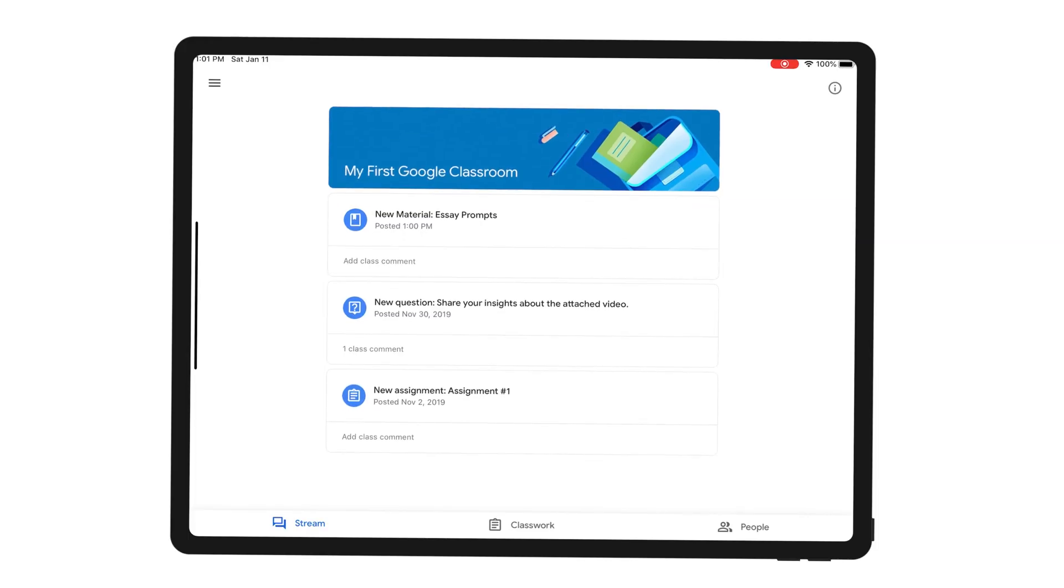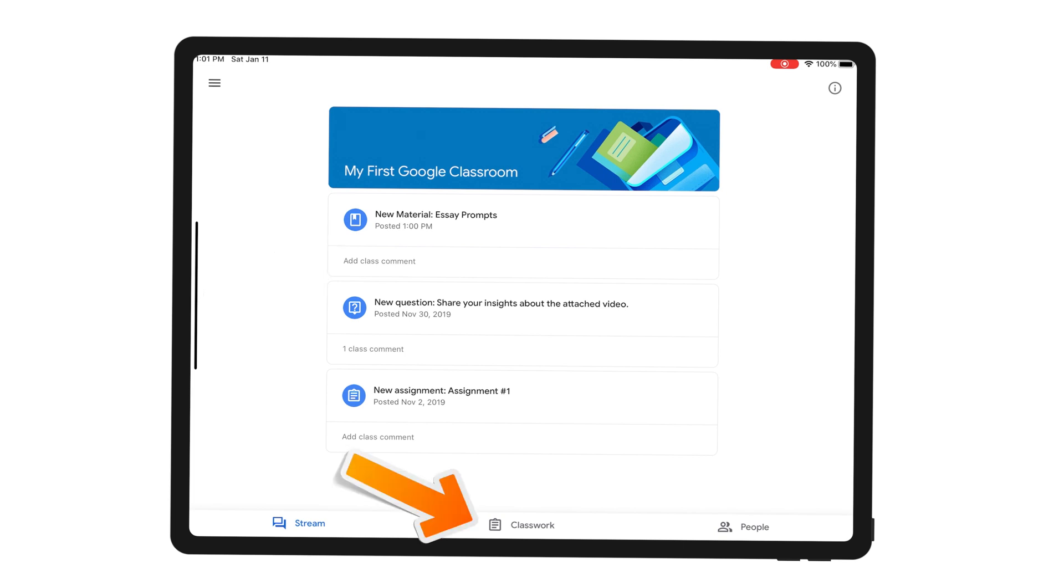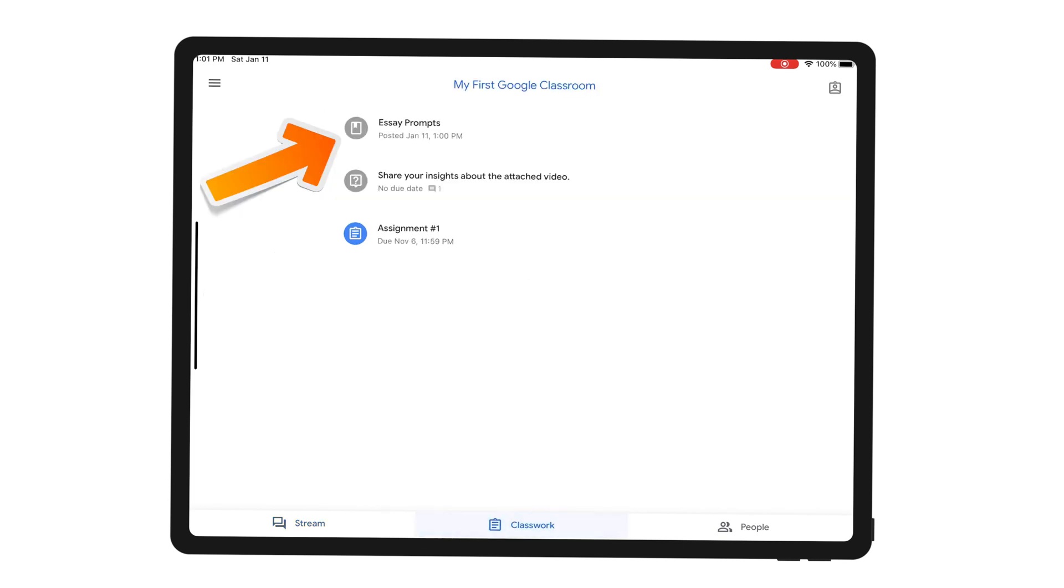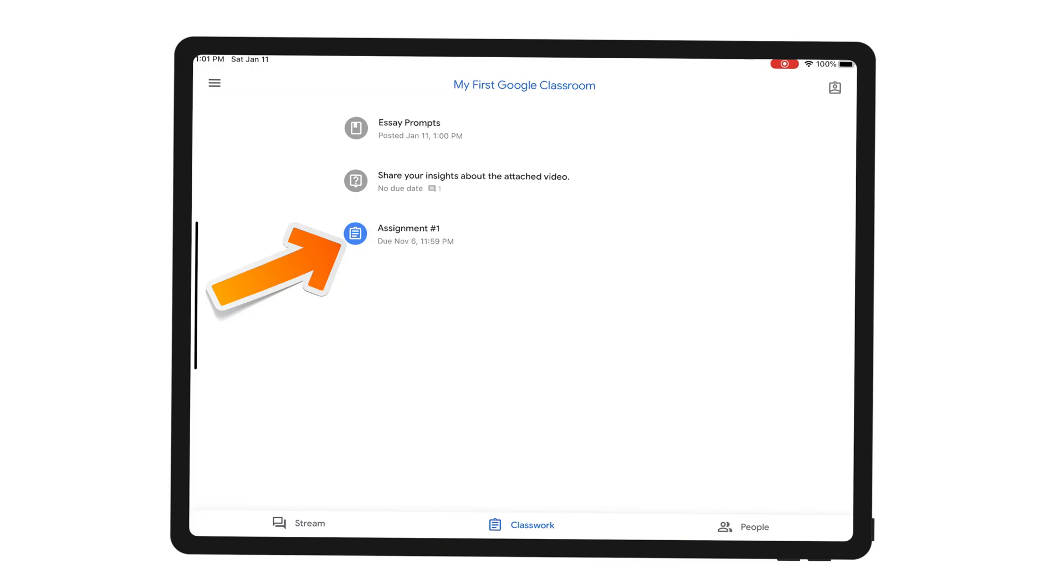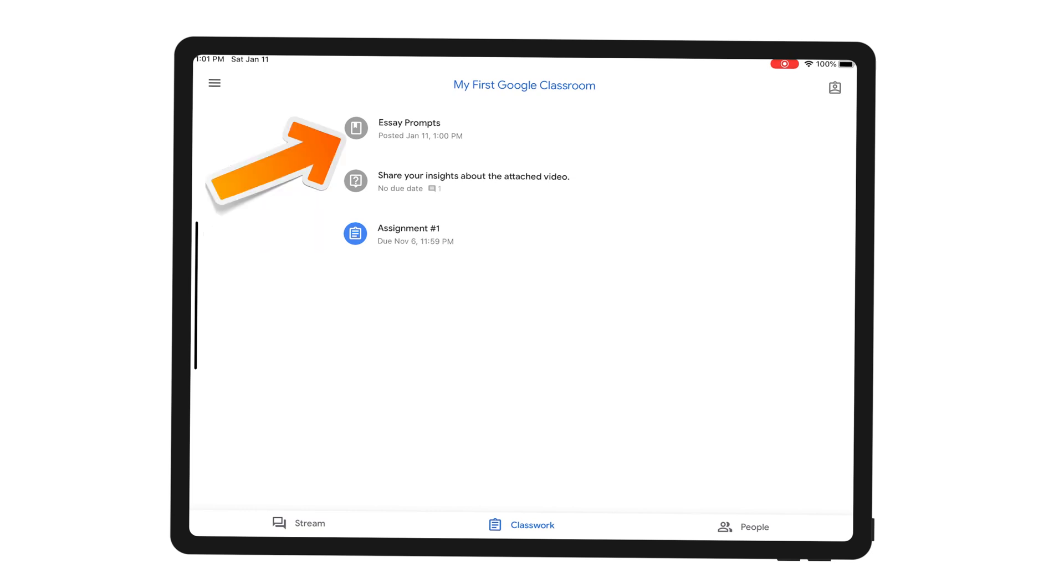As a student, I can see that a new material has been posted by my teacher. I can see it in my stream. I can also go to my classwork and see it there. And you can notice that, unlike the assignment here and the question here, there's no due date to the material.